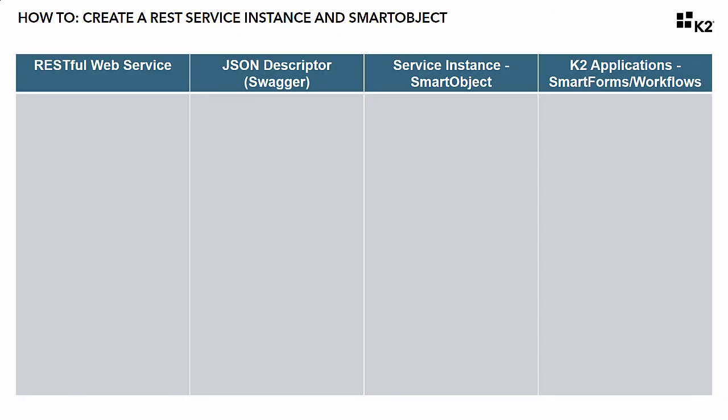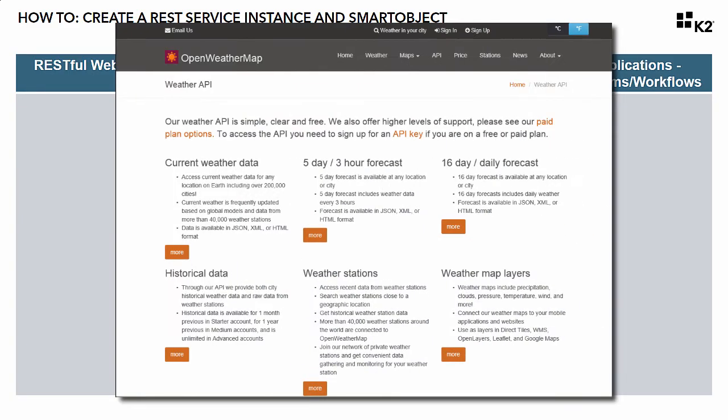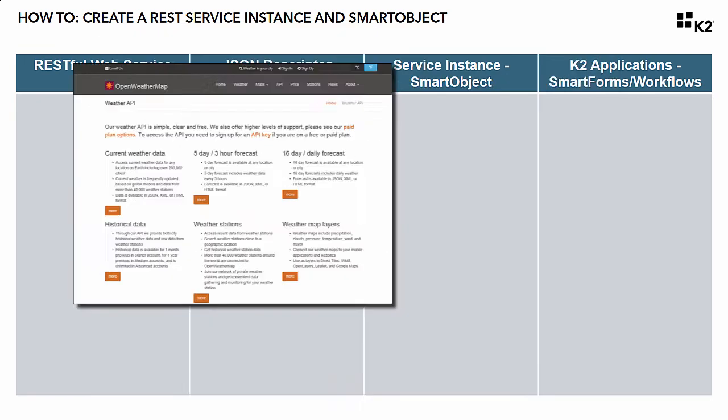The K2 REST Service Broker is designed to help you integrate your K2 applications with REST-based service endpoints.